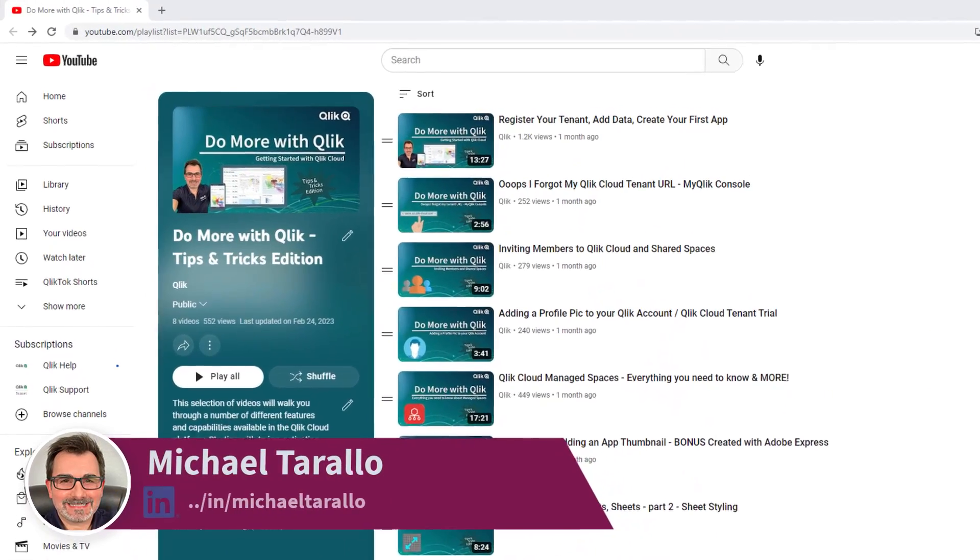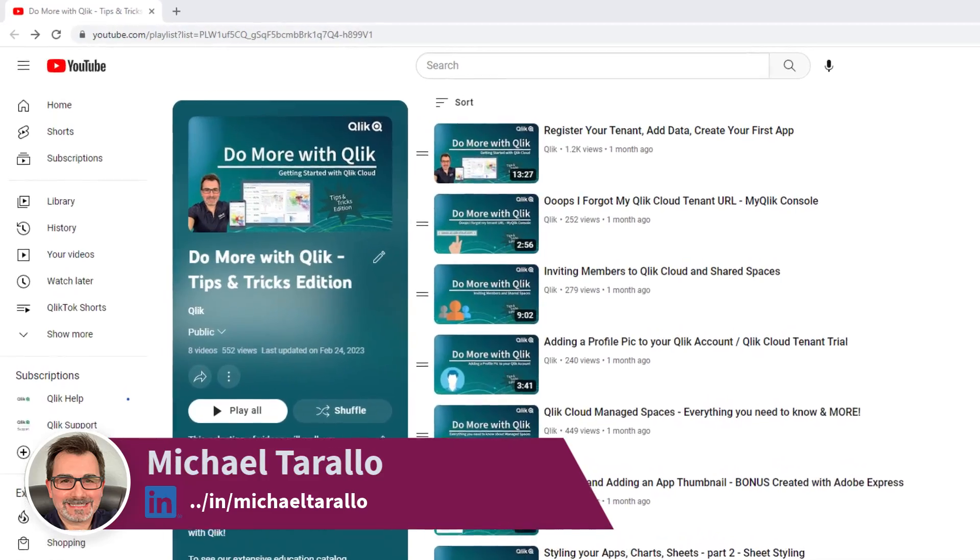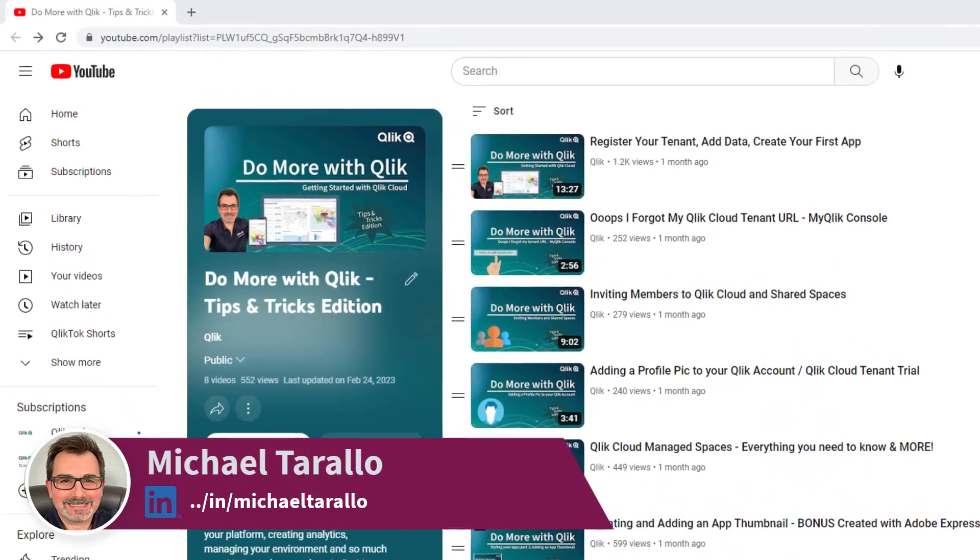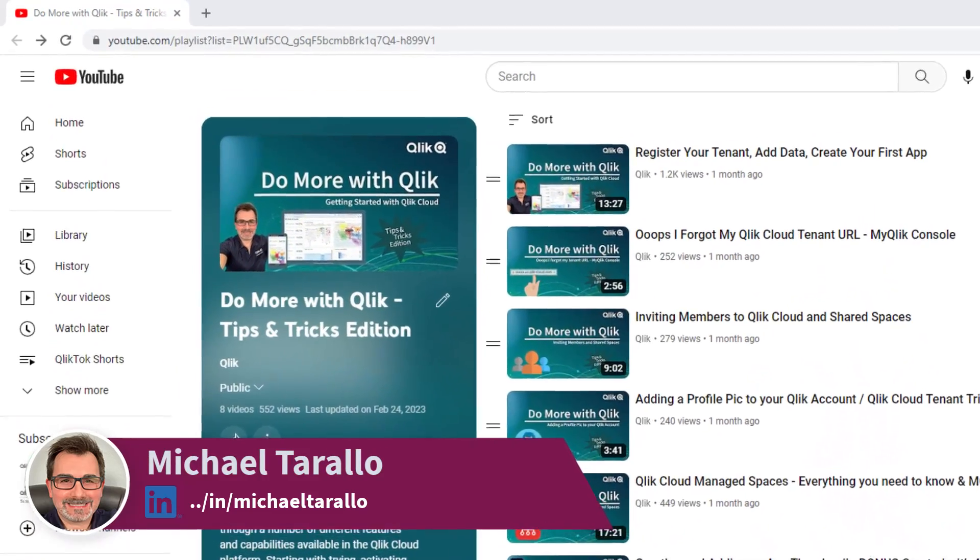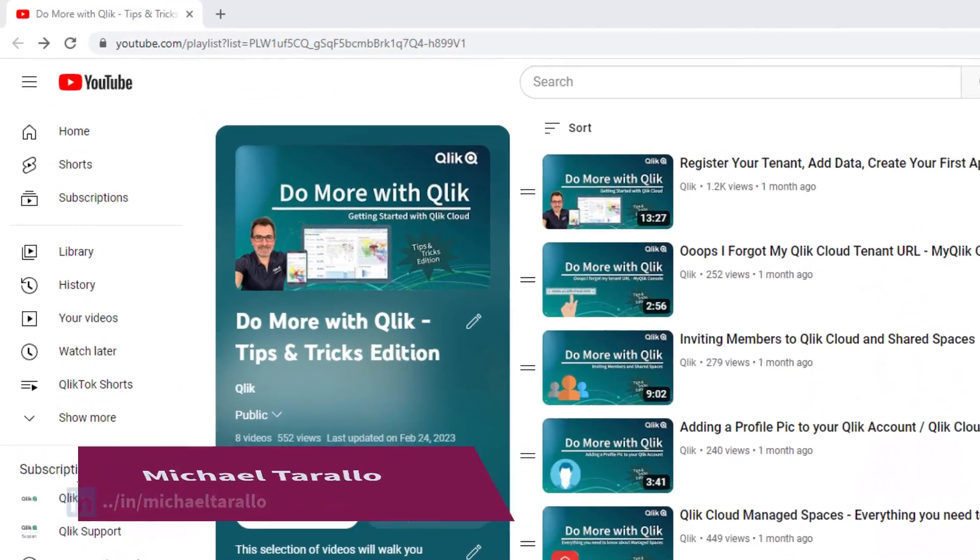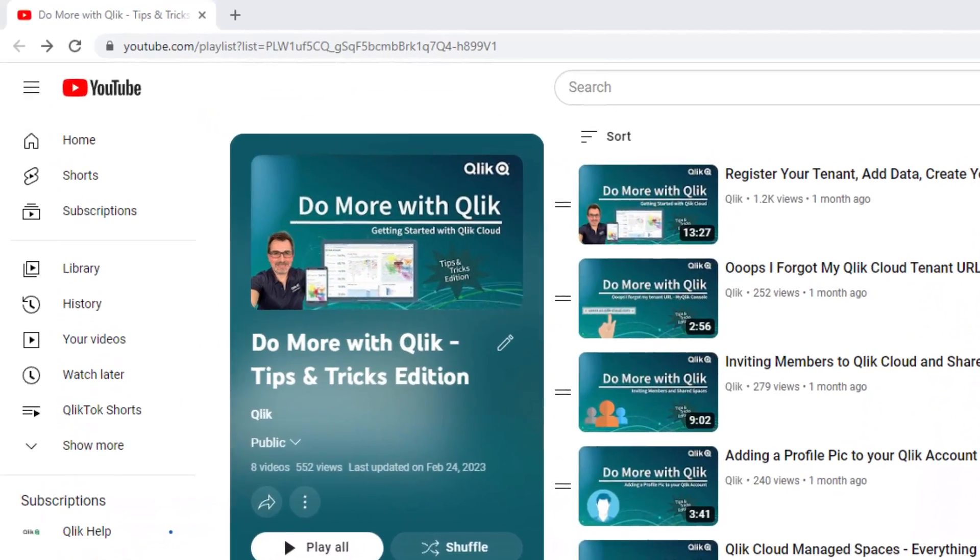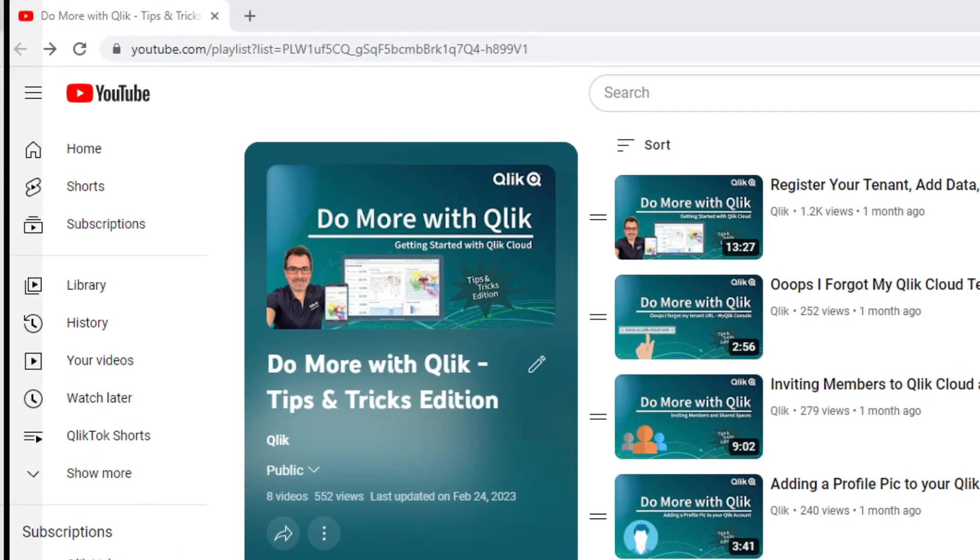Hey guys, this is Mike Tirallo with Qlik and welcome to the next video in the Do More with Qlik Tips and Tricks Edition series.